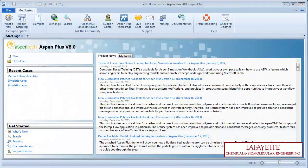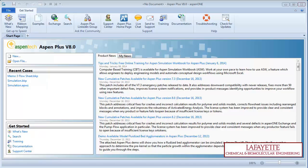Before developing a flowsheet or running a simulation, it is important to select an appropriate property method to analyze your process.